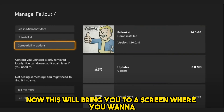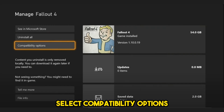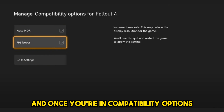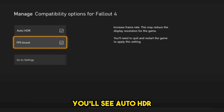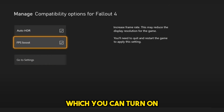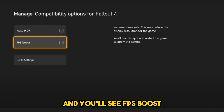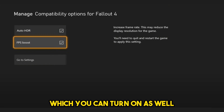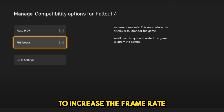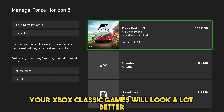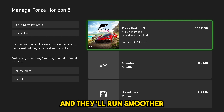This will bring you to a screen where you want to select Compatibility Options. Once you're in Compatibility Options, you'll see Auto HDR, which you can turn on — it wasn't available when the game came out. You'll also see FPS Boost, which you can turn on to increase the frame rate. Once you've done that, you're all finished. Your Xbox Classic games will look a lot better and they'll run smoother.